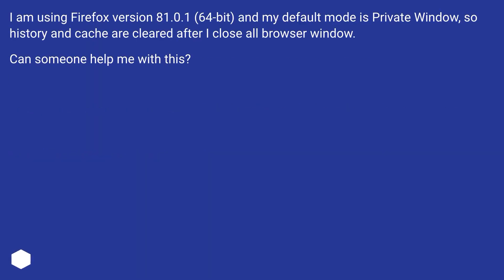I am using Firefox version 81.0.1, 64-bit, and my default mode is private window, so history and cache are cleared after I close all browser windows.